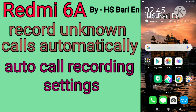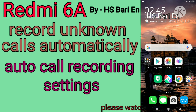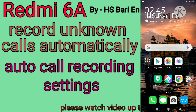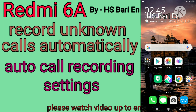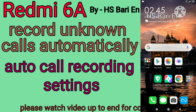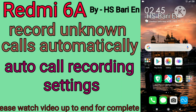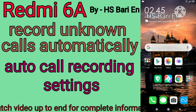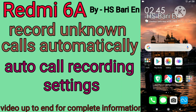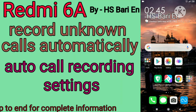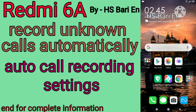Hello friends, welcome to my channel HSveryfriend. Today in this video I will show you how you can record unknown number calls in your Redmi 6a mobile phone. If you are using Redmi 6a and you want to record unknown number calls — numbers which are not saved in your contact list — and you are getting calls from unknown numbers,